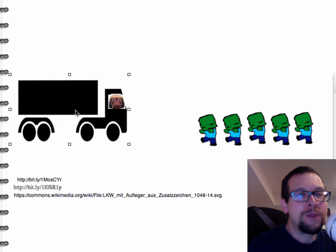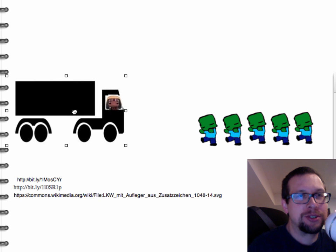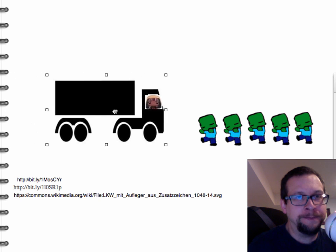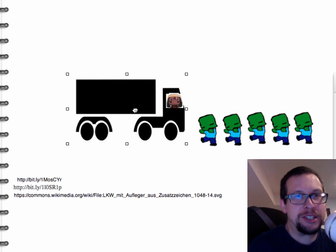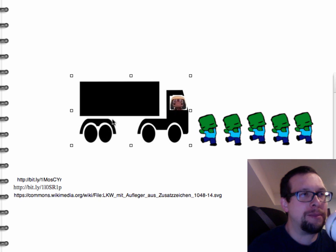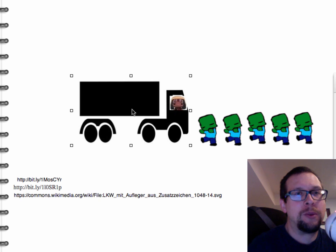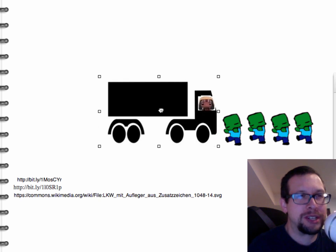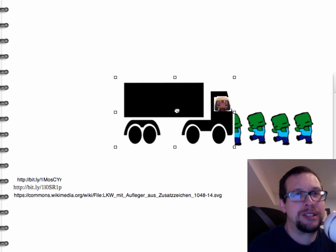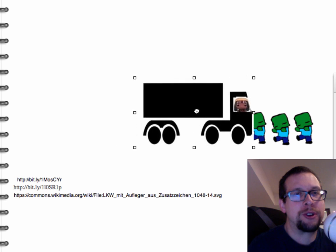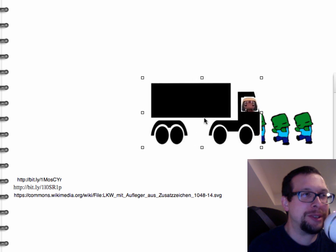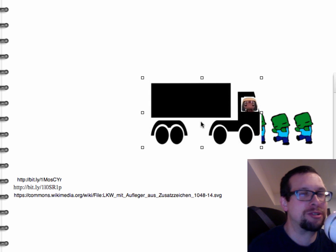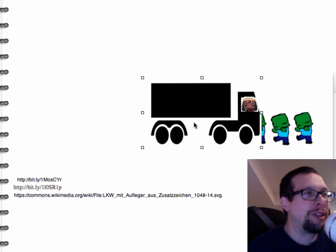So here we go. We want to accelerate the truck up to steady speed, up to maximum speed, and then what happens is that we run into the zombies. The first one slows us down a little bit, the second one slows us down even more, and it appears we didn't have enough kinetic energy built up, so the whole thing grinds to a halt.